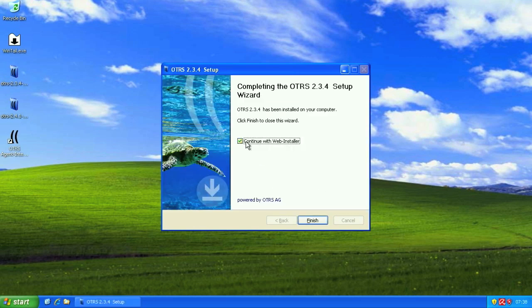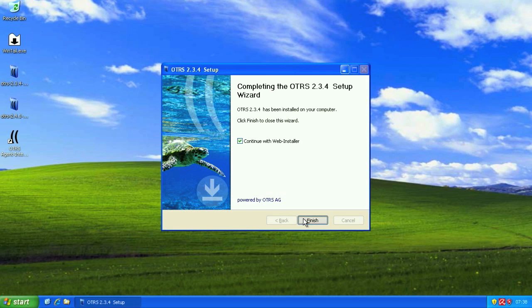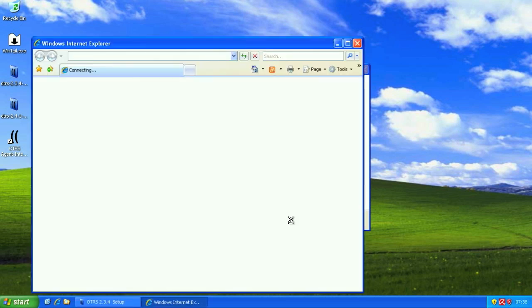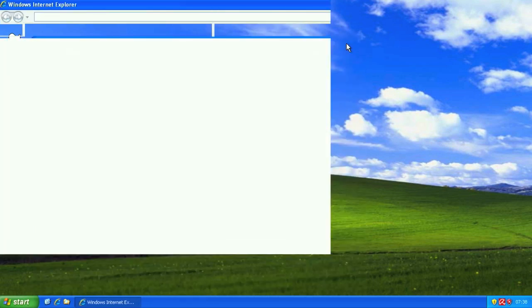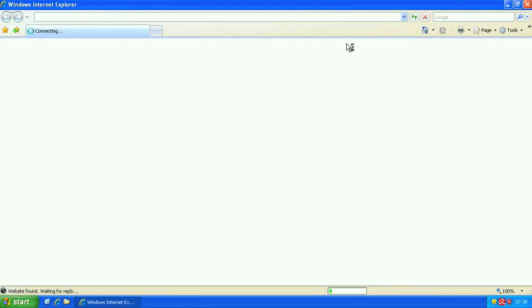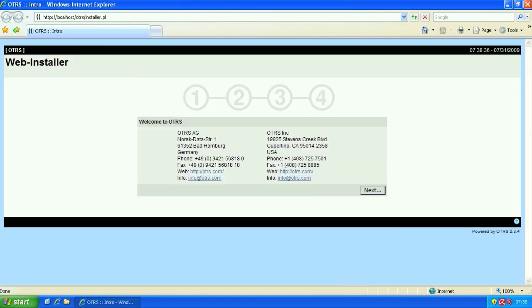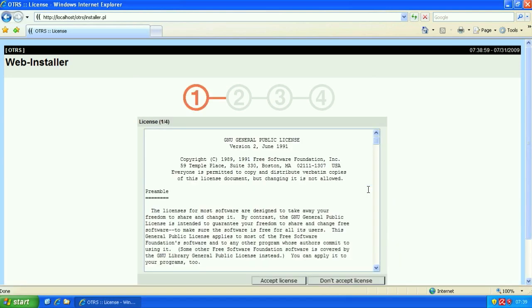So here's our continue with web installer screen. We're going to leave the check mark in the box and click finish. Immediately, Internet Explorer or the browser of your choice, your default browser, will open. And then we'll be presented with the four steps of the web installer. The first step is just a welcome screen, not even a step. So we'll click next.